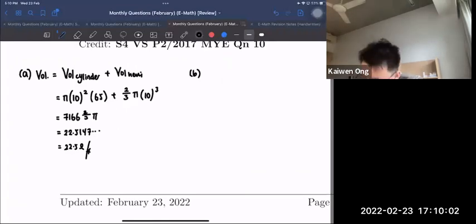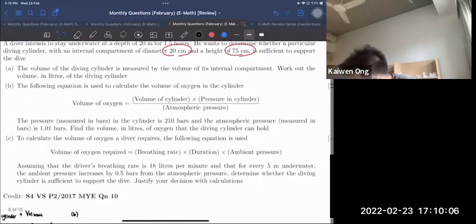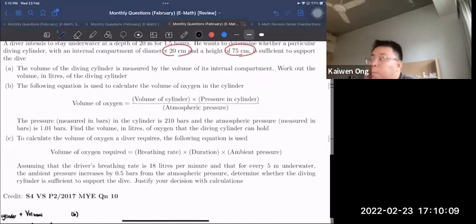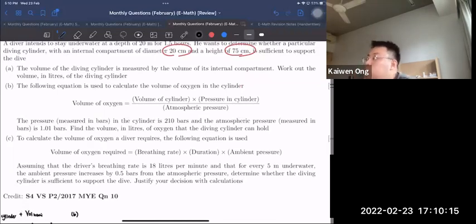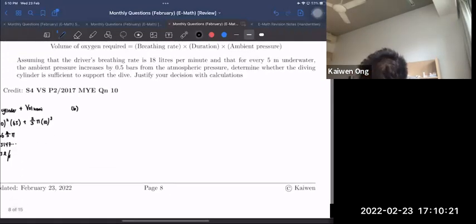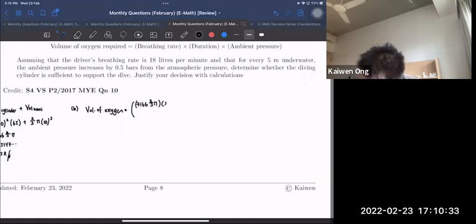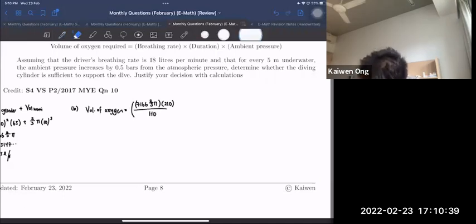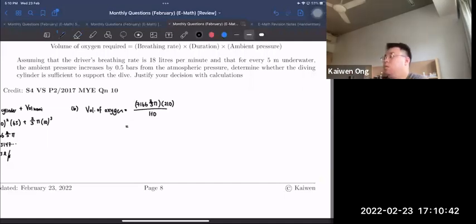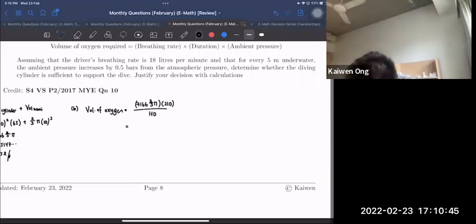For Part B, volume of oxygen = (volume of cylinder × pressure in cylinder) / atmospheric pressure. Substituting: 7166⅔π × 210 ÷ 101 ≈ 4680 litres.